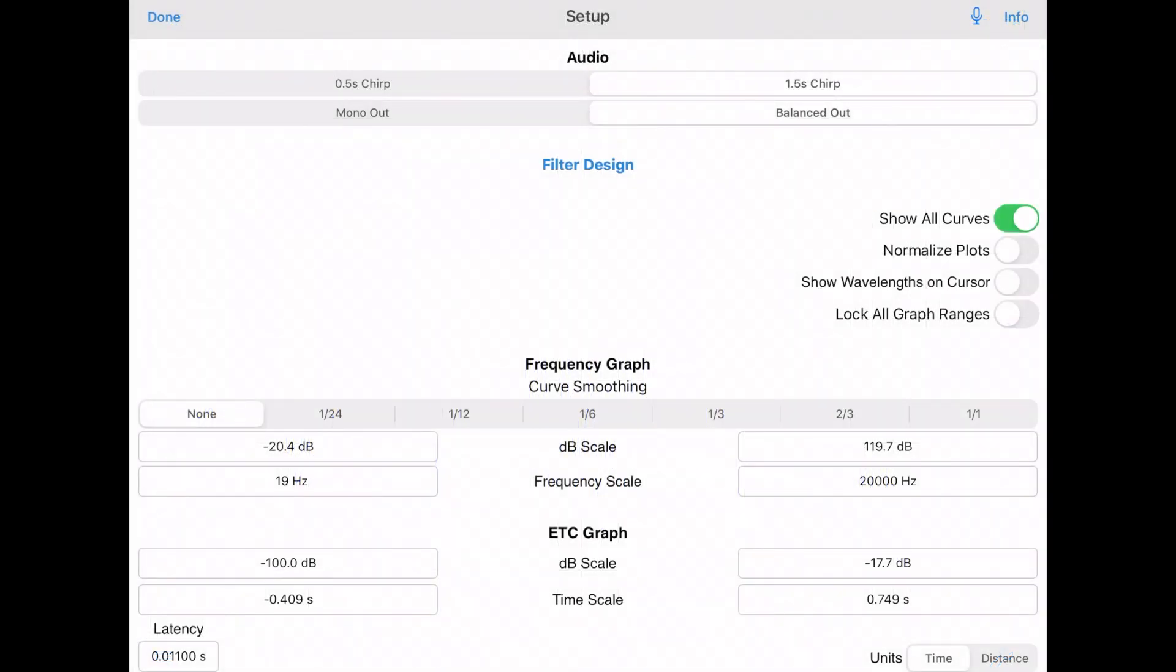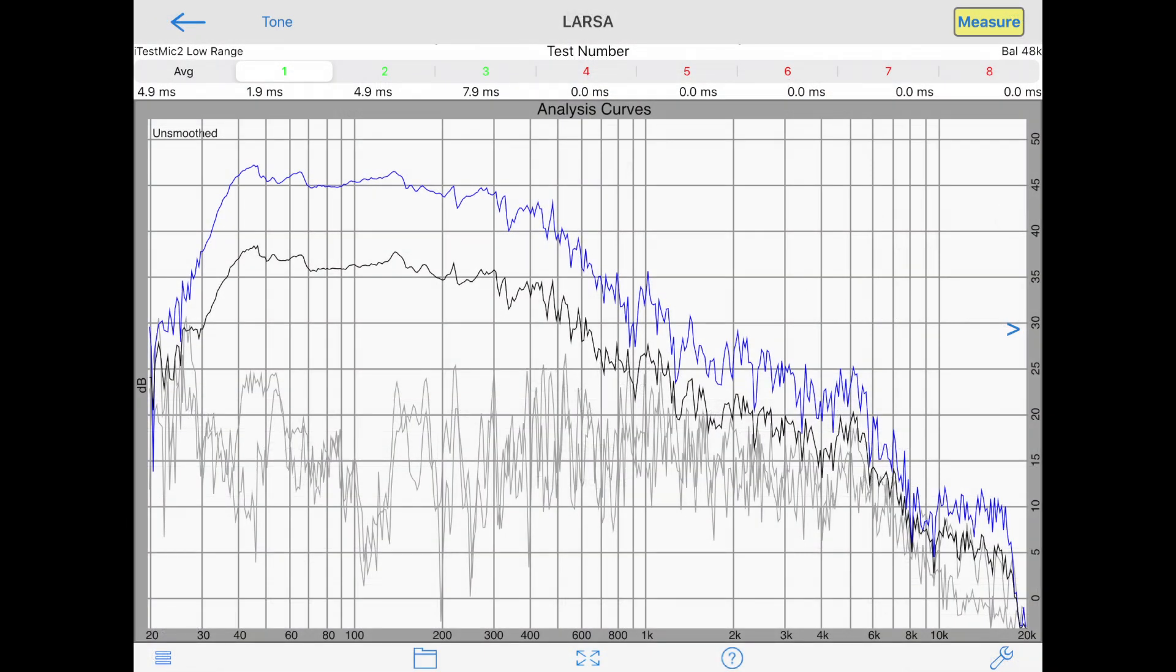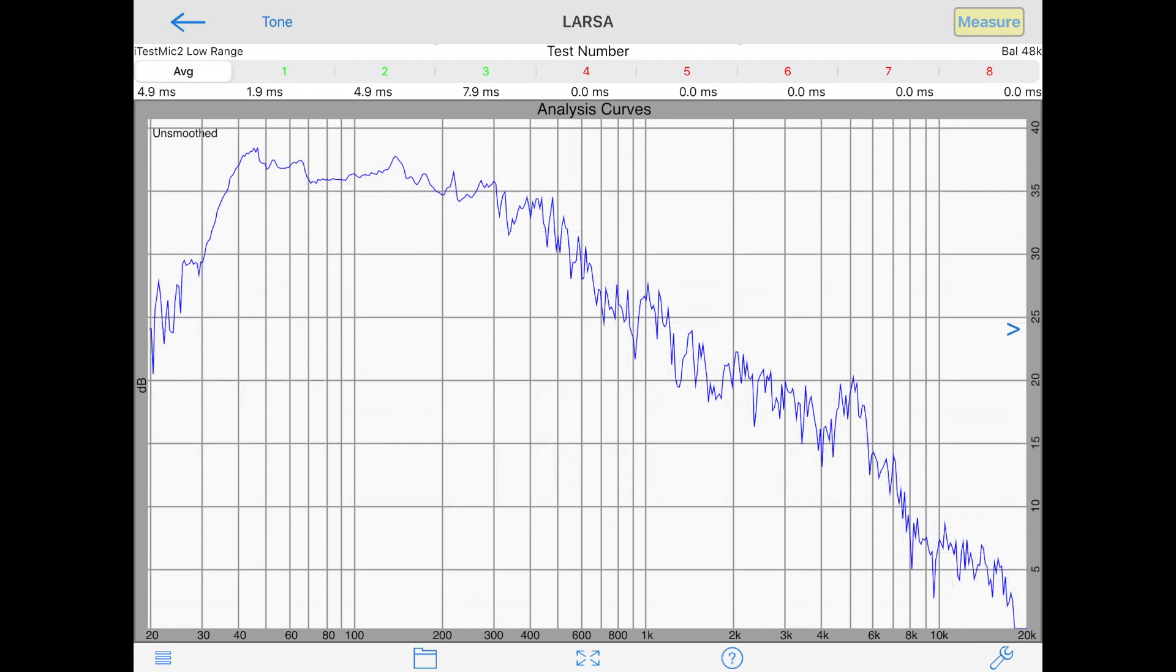If you go to the wrench icon, you can select to show just one single test. You also have the ability to show all tests layering on top of each other, or average, which shows the average frequency response of all curves.